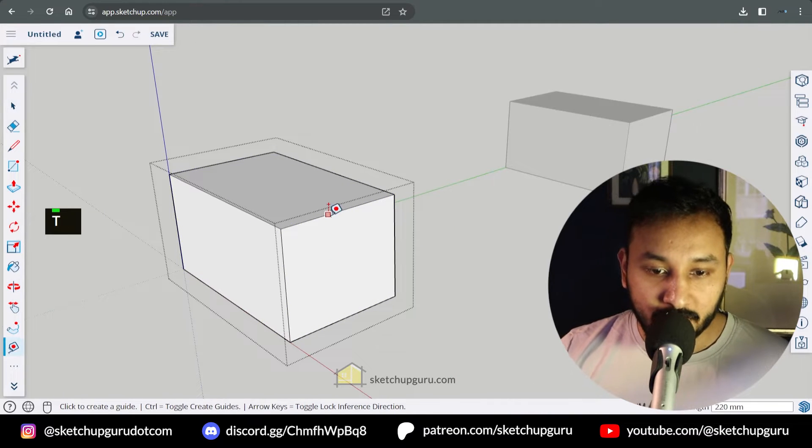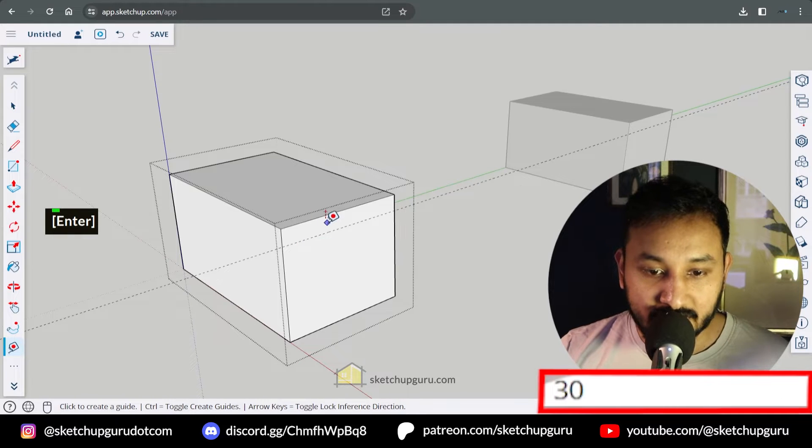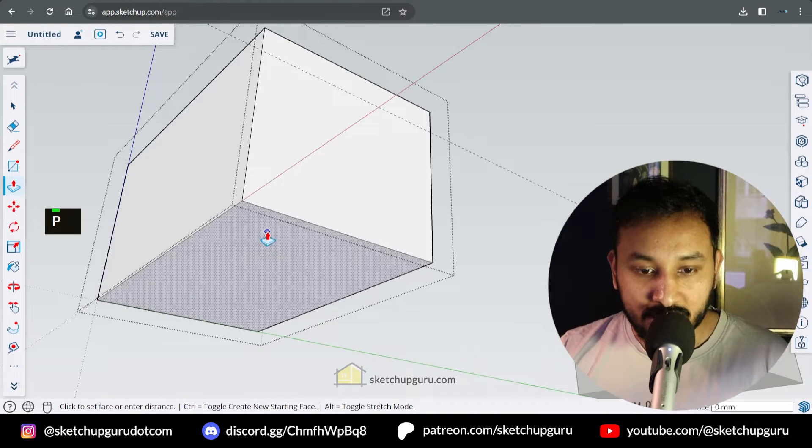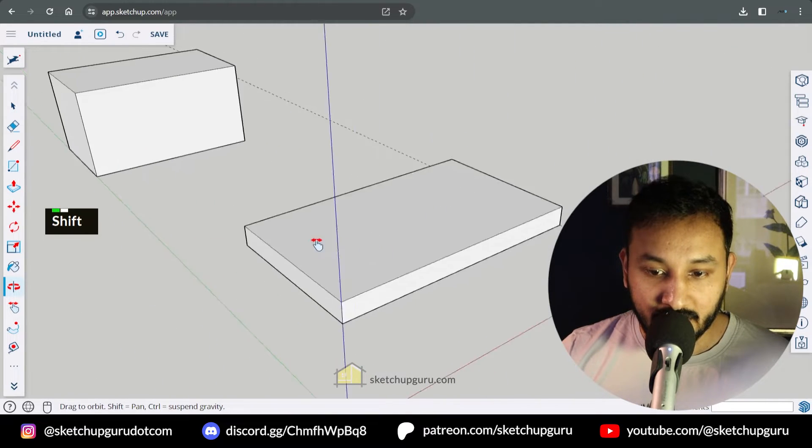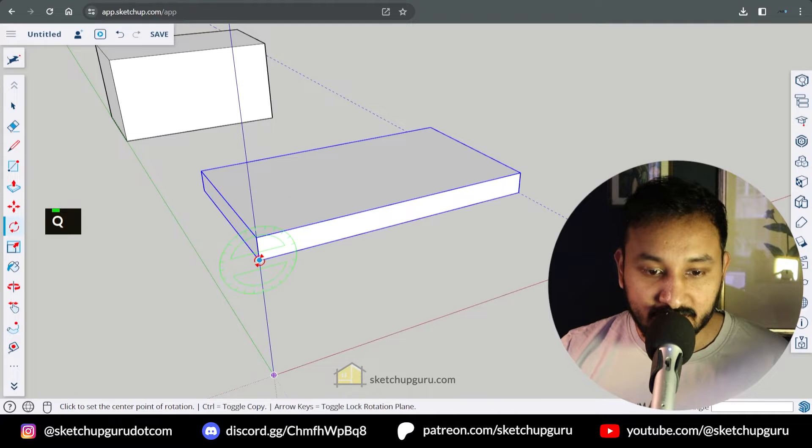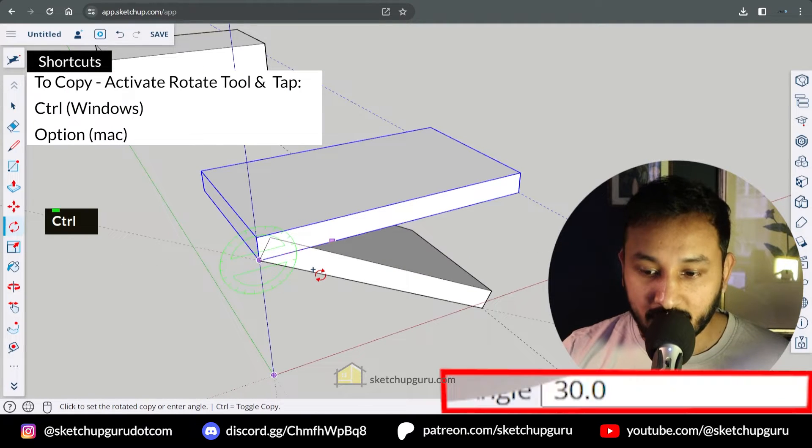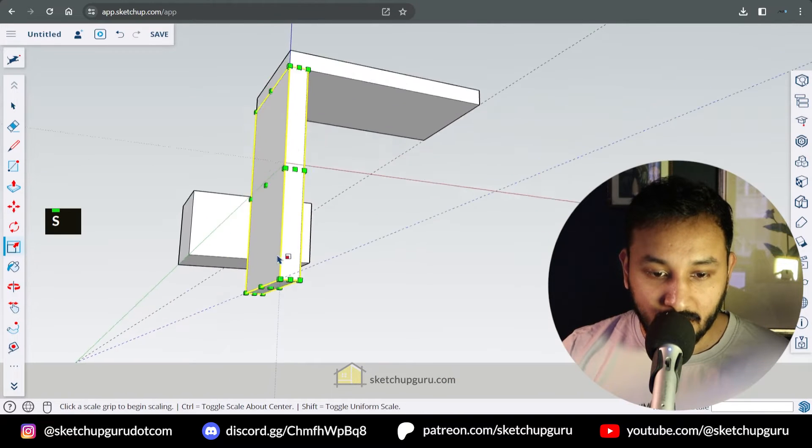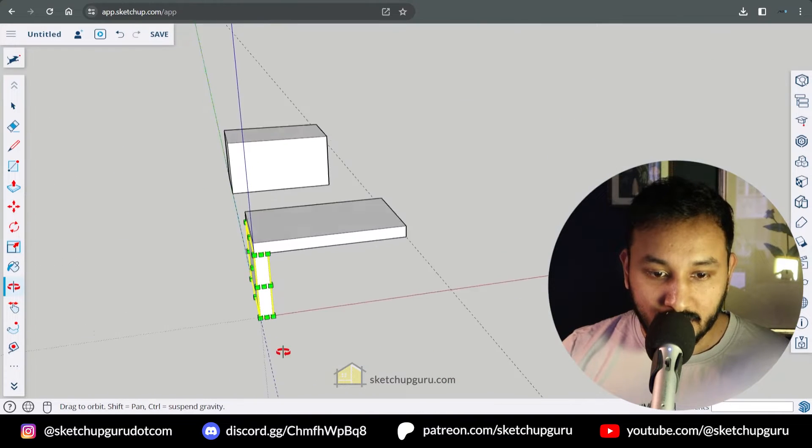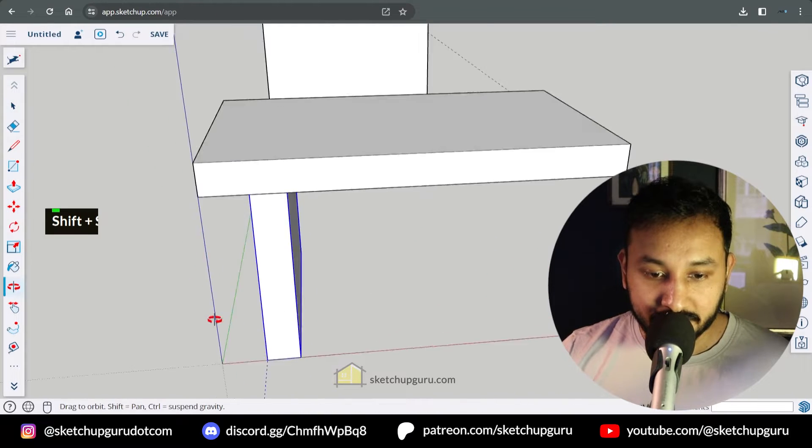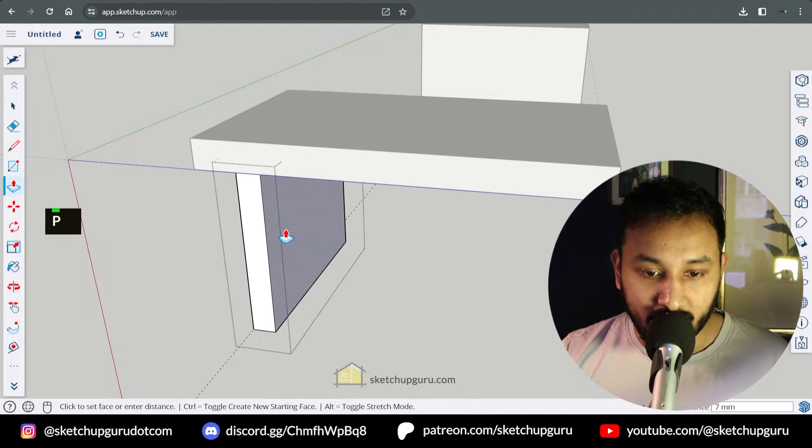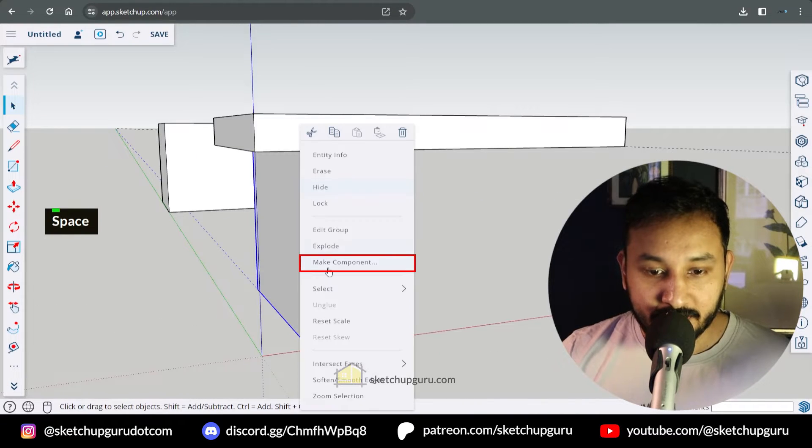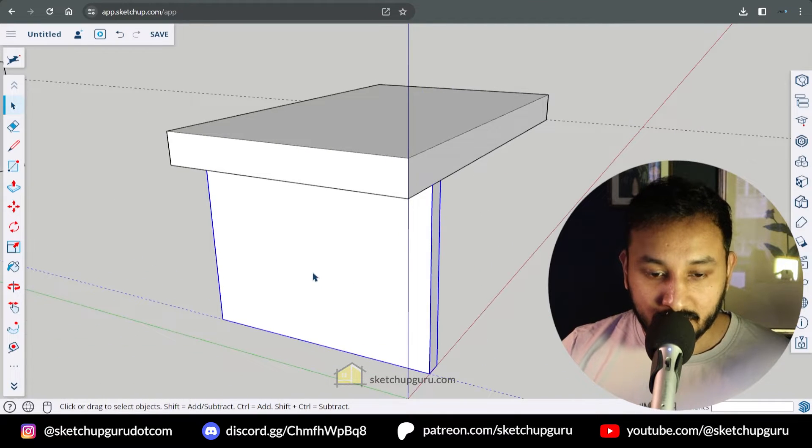Now I'll enter this group, I'll activate the tape measure tool and I'm gonna draw the reference line at 30 mm. Now let's push this face all the way to that reference line. So we have our table top or playstool top. Now I'm gonna select this, activate the rotate tool and I'm gonna copy it over by 90 degrees. Now let's activate the scale tool and scale it all the way till there. I'm gonna move this in and I'm also gonna enter this group and reduce the thickness by 15 mm. Now let's make this a component called this playstool.